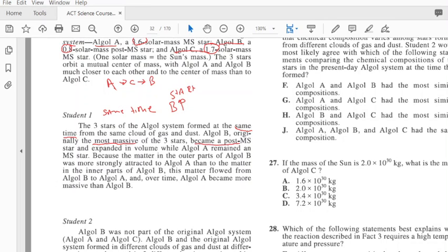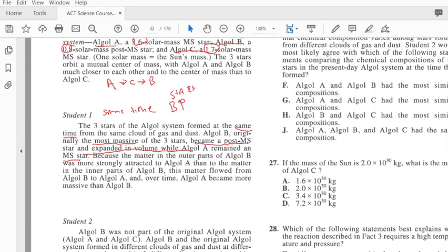The most massive star became a post-MS class star and expanded its volume while A remained an MS class star. Because the matter of its outer parts, B was more strongly attracted to A than A to the matter of its inner parts of B. This matter flowed from B to A, and then at the end A became the largest star.